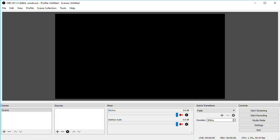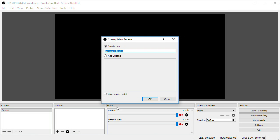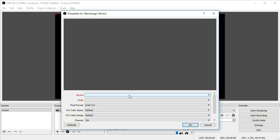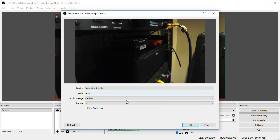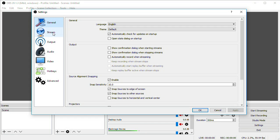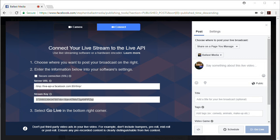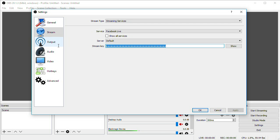Once you have your camera connected, open up OBS and add a source, then select Blackmagic device and create new. Select Intensity Shuttle and click OK. Then go to the settings button and click on stream settings. Select Facebook Live as your service, the default server should work fine, and enter your stream key that you got from your Facebook connect page. That's all you need to do to configure OBS.